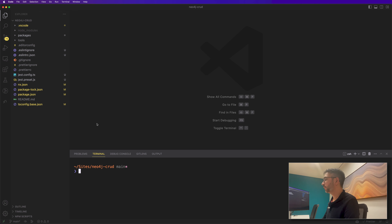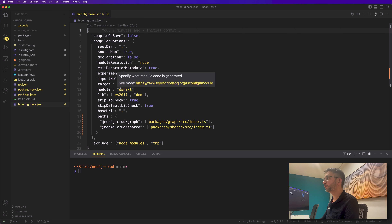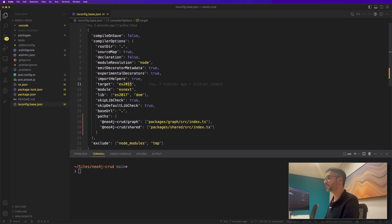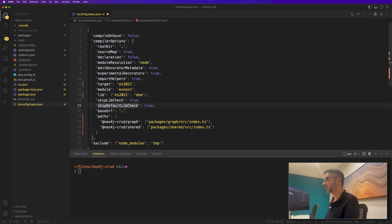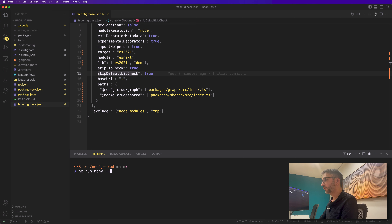By default, we'll update the tsconfig base JSON — NX and many others use outdated targets for TypeScript transpilation. I'm going to update the target and the lib to ES2021. Then to start the applications, we use: nx run-many --targets=serve --all.